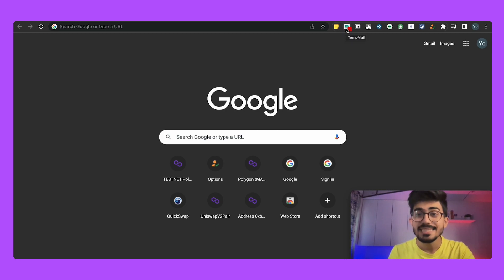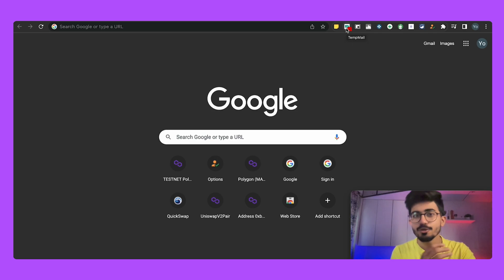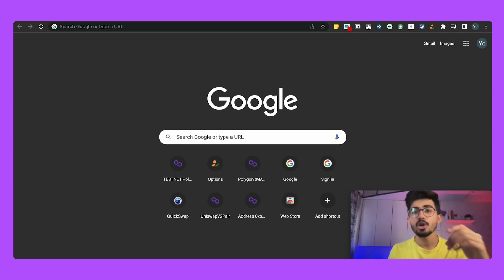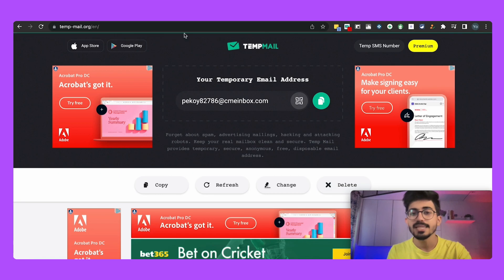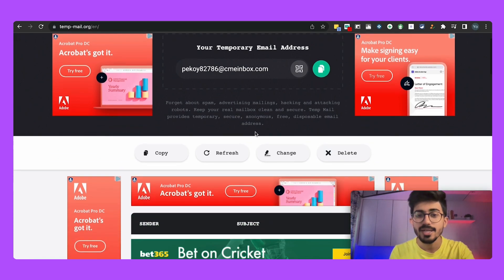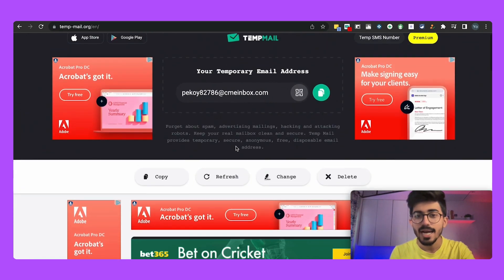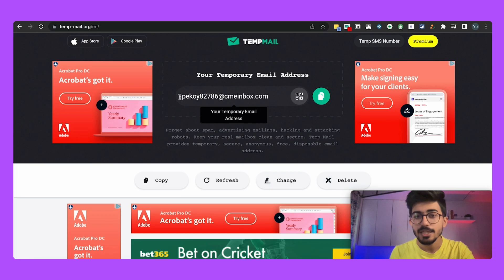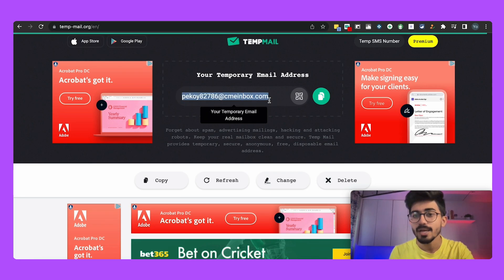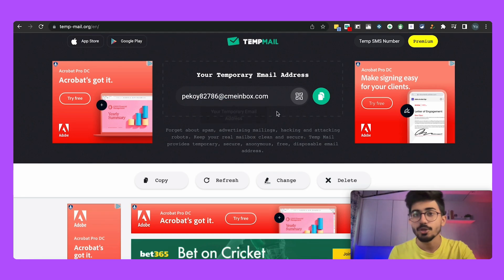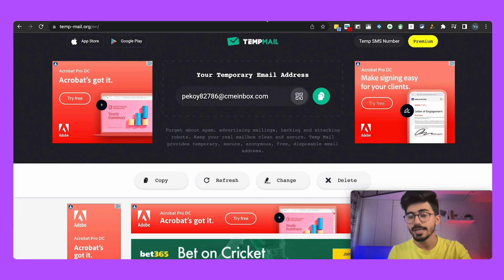Apart from that there is Temp Mail. Now Temp Mail, if you don't know already, it is temporary mail that you can use for logging into websites and everything. So this is your inbox and you can basically use this particular temporary email address on any website that you want to log into.